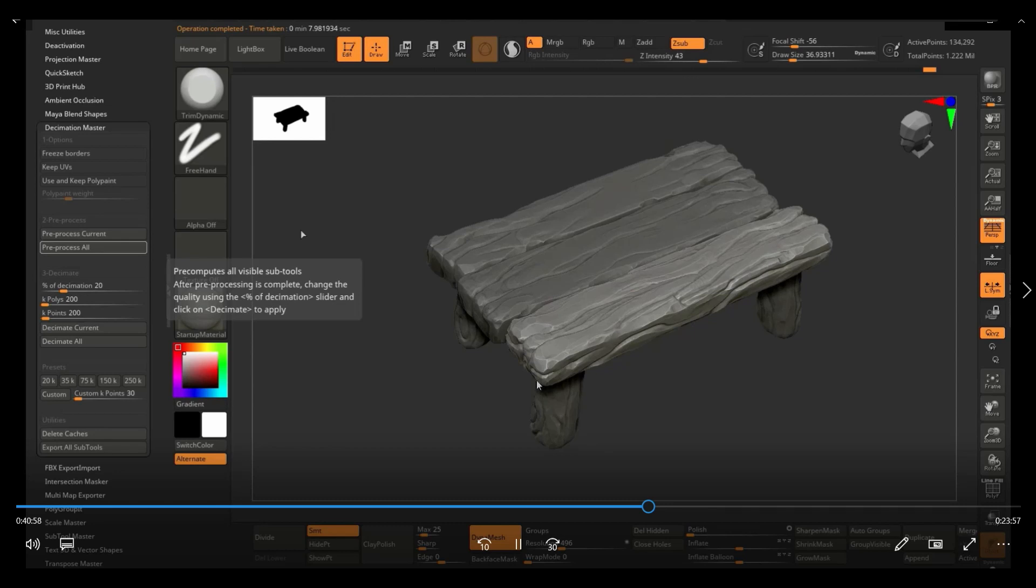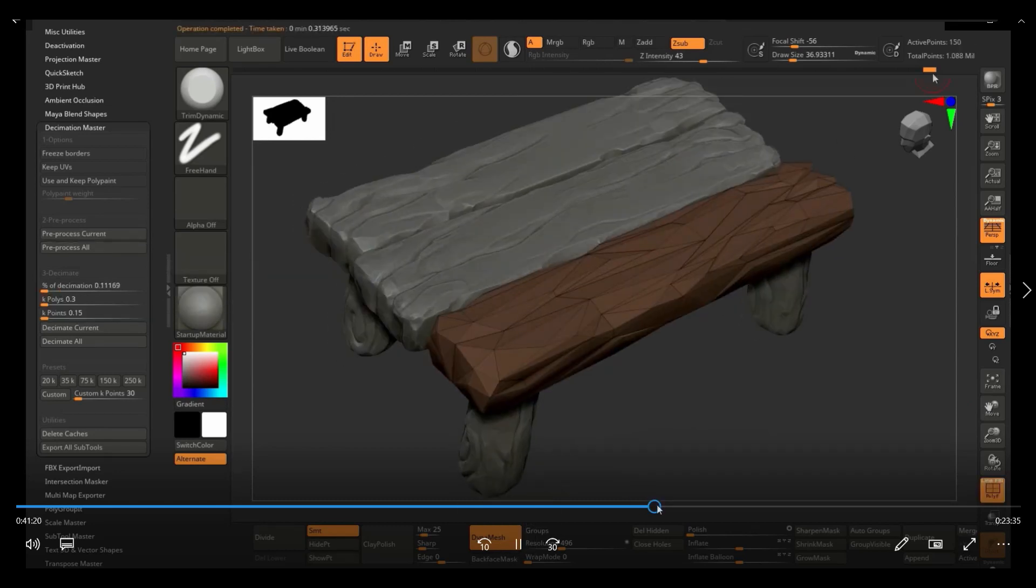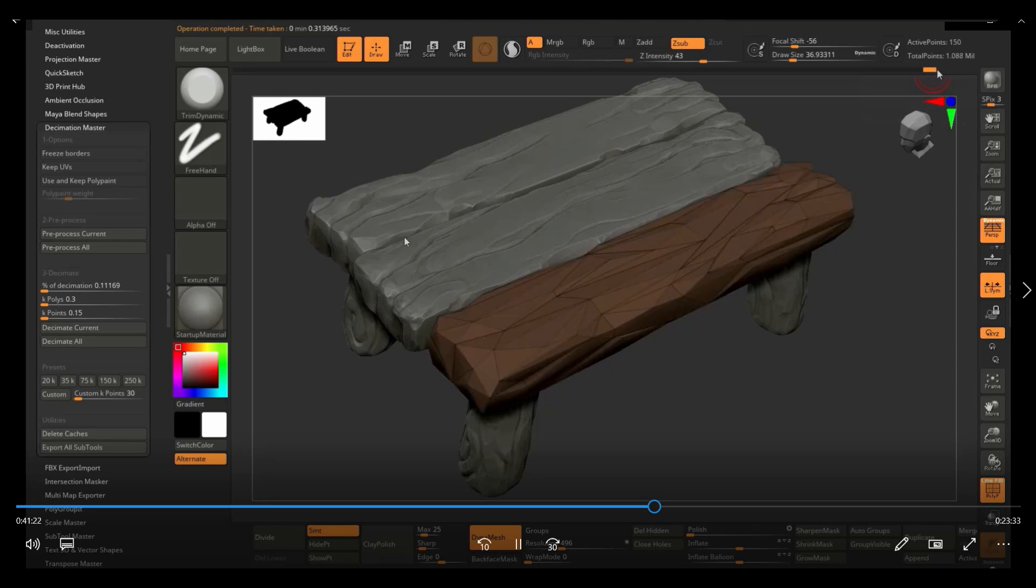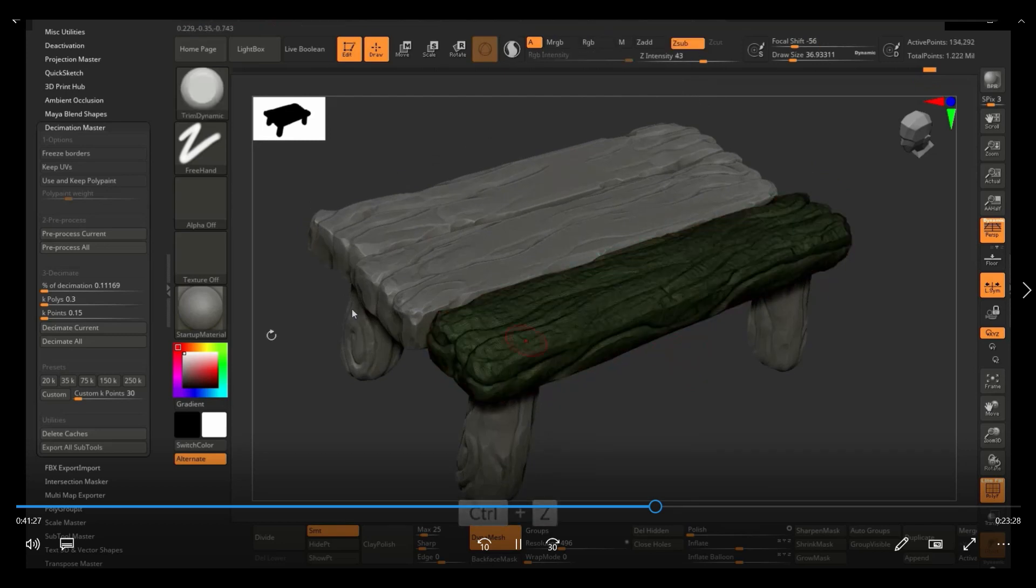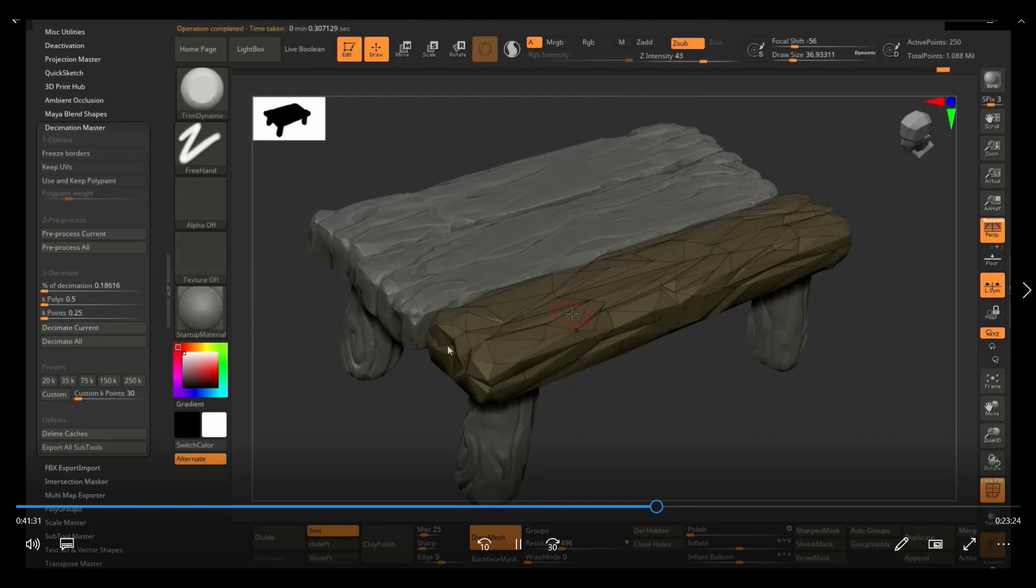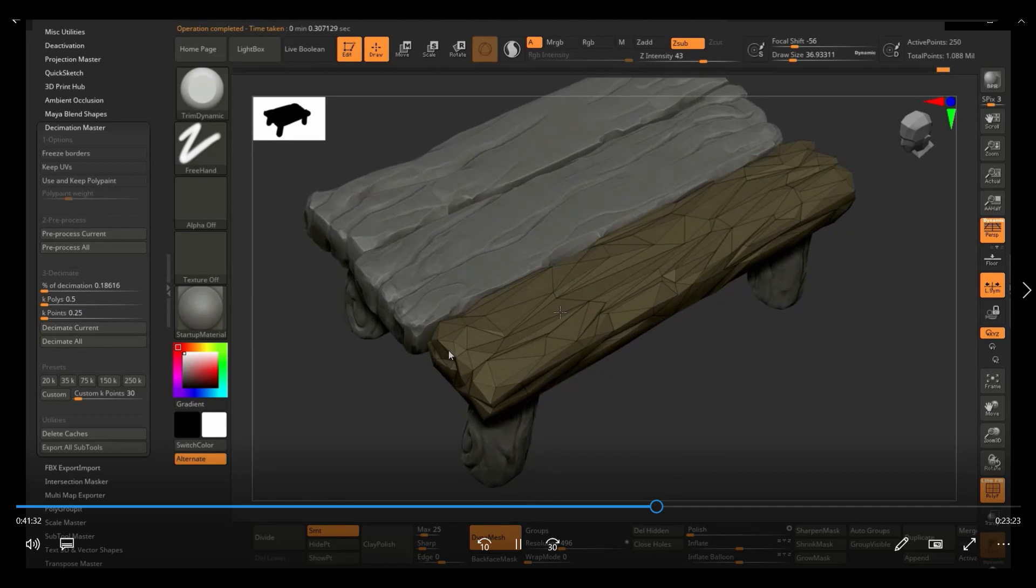So this is where I get my low poly from. I pre-process all the models and then I decimate it. Typically, I try the lowest number I can get, as long as I don't lose the shape of the high poly too much.